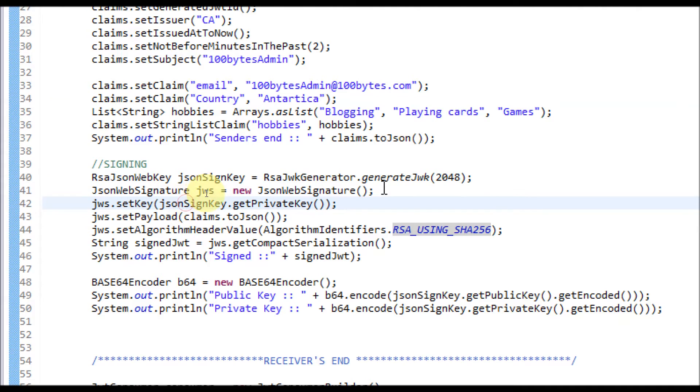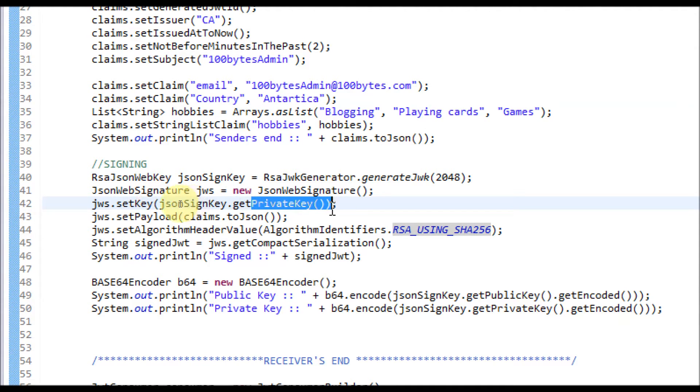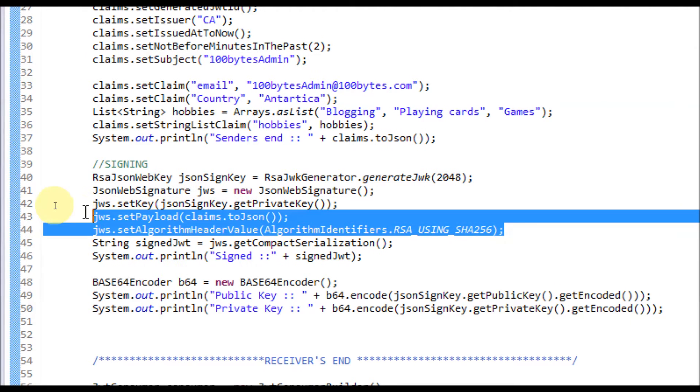Once the JSON Web Signature object is created, you have to set the private key. In the sender side, it has to be private key. If you pass the public key, this API will not accept it. Once you set it, you have to set the algorithm.